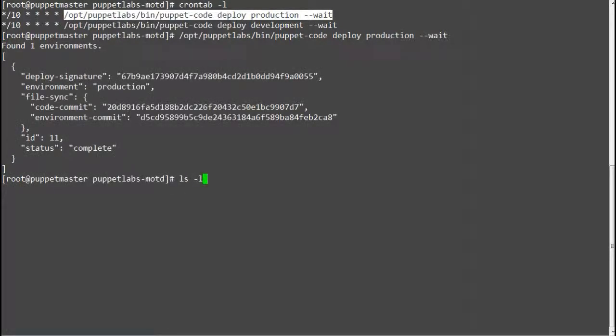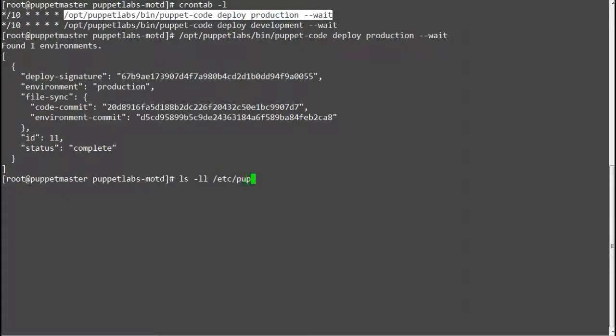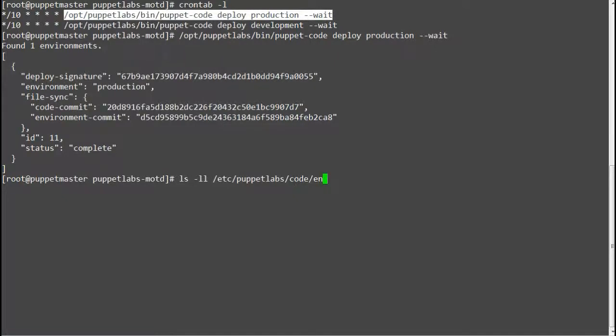Once the deploy is successful check if MOTD module has been downloaded in slash etc slash puppet lab slash code slash environment slash production slash modules directory.